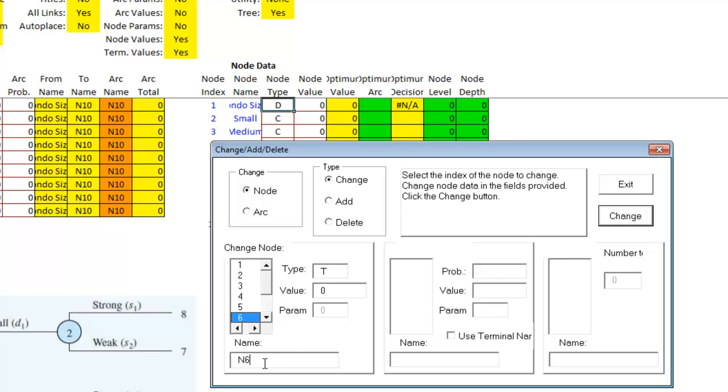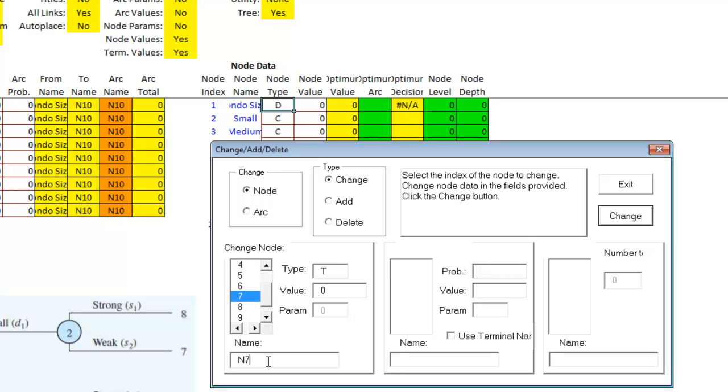Six is going to be small weak. Seven is going to be medium strong.